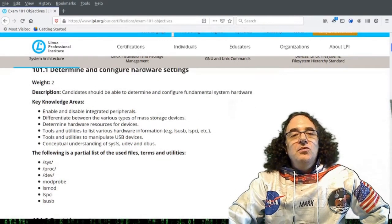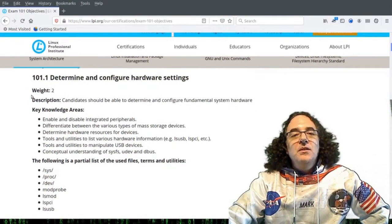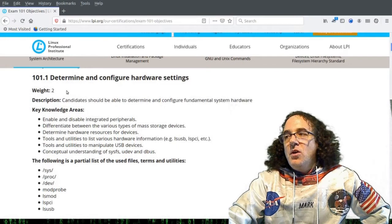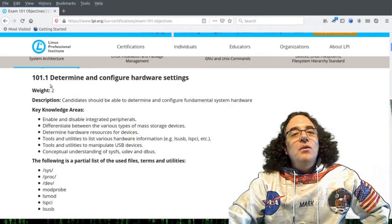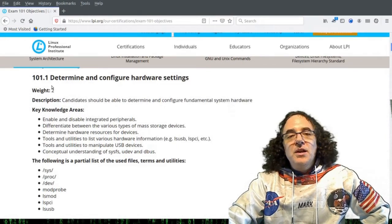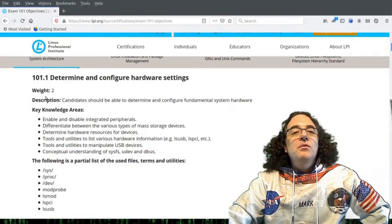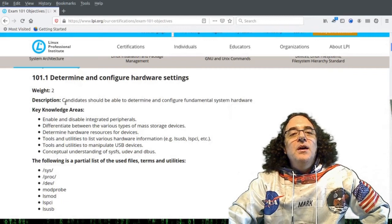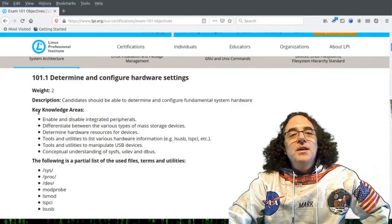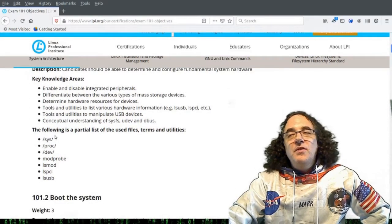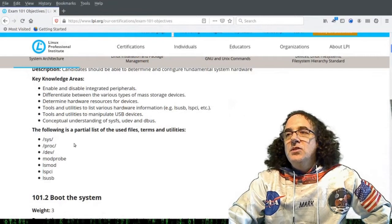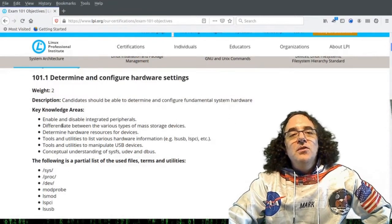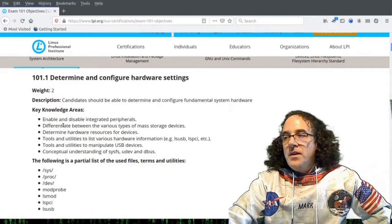It starts off with a title, a weight which tells you the weighting of this particular subject area in the overall certification, a description, and then key knowledge areas. This is followed by a list of files and utilities that you need to know which relate to the key knowledge areas.